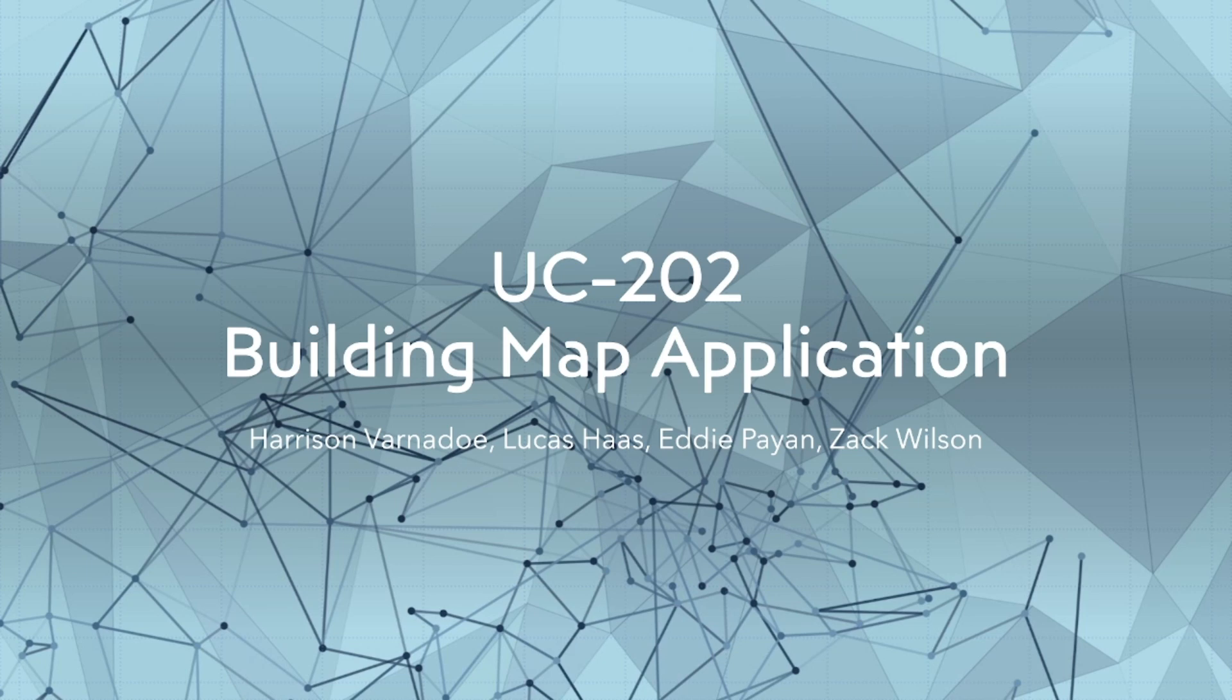Hello, my name is Harrison Varnido. We worked on Project UC202 and made a building map application. I worked with Lucas Haas, Eddie Peon, and Zach Wilson.